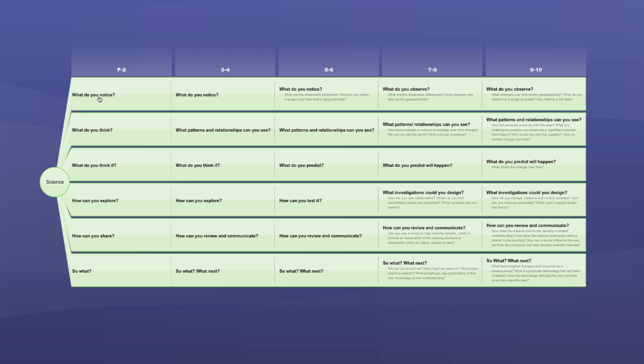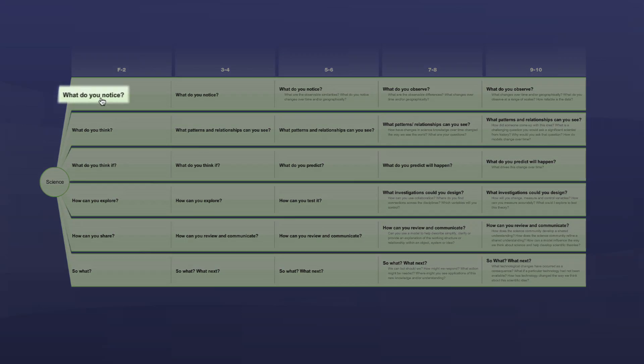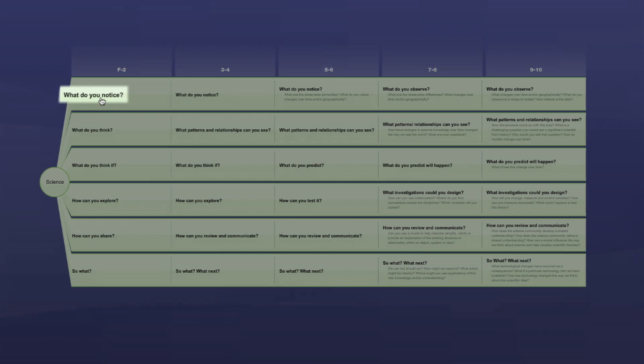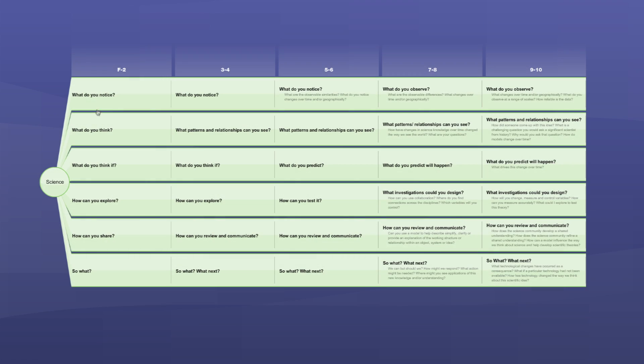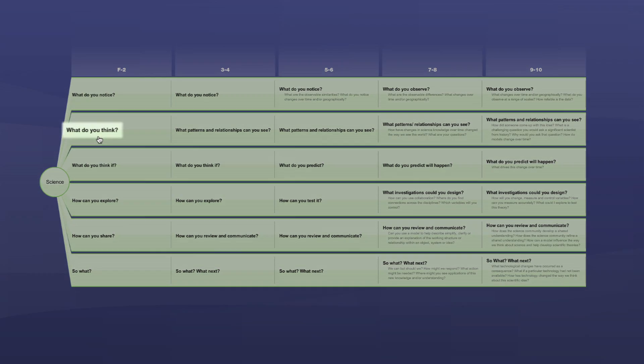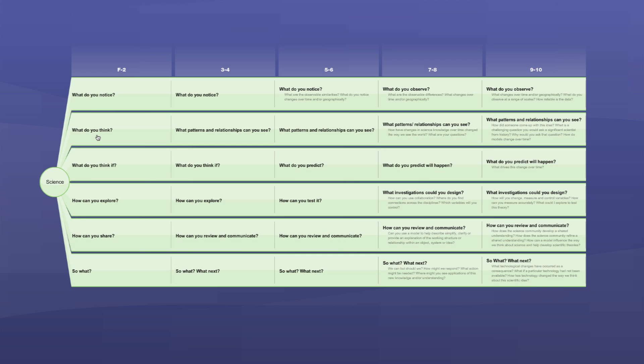The first question, what do you notice? Scientists make observations. Second question, what do you think? Scientists ask questions, they look for patterns and relationships in their observations.